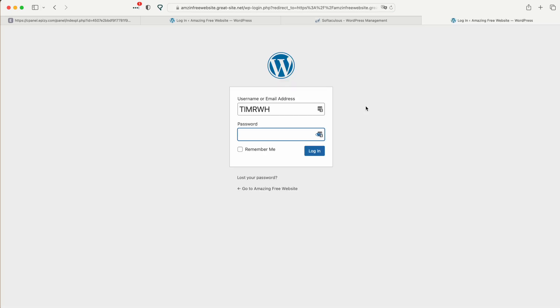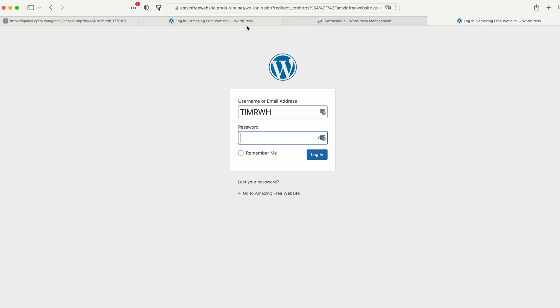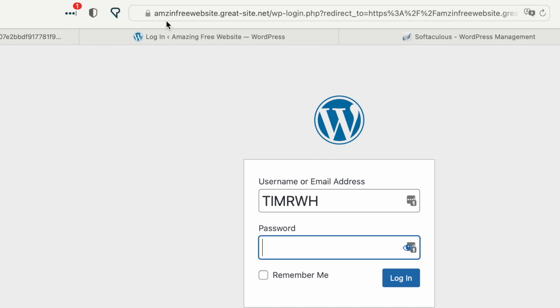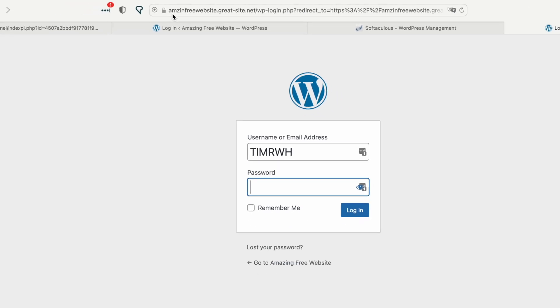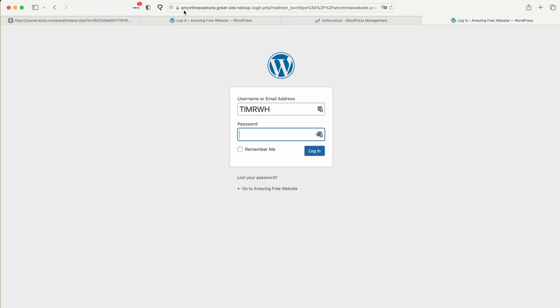After making that change, it's going to log us out of our website. But all we need to do is just log back in. And you can see up here at the top that we have the padlock icon. That's because we added the SSL certificate and also changed the URL of our website in WordPress to reflect that we have an SSL certificate.